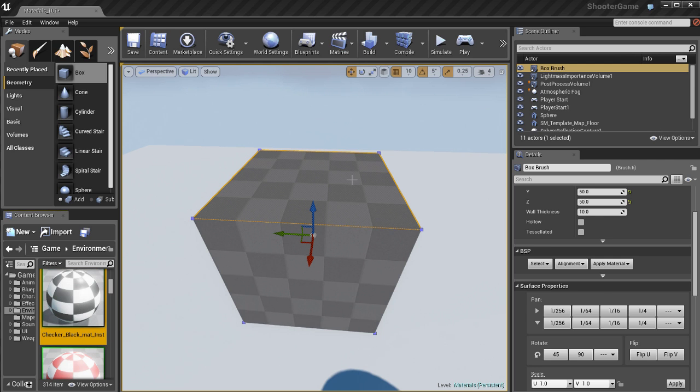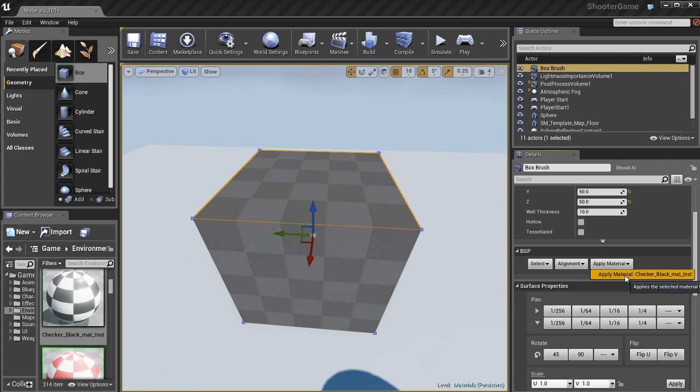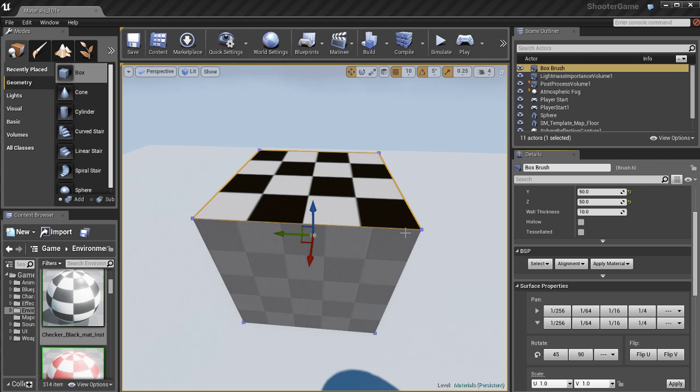So I can grab that material. And I can go to apply material and then click on apply material. And there we go.